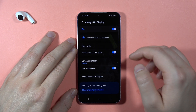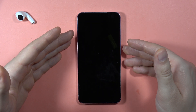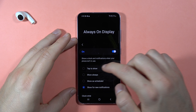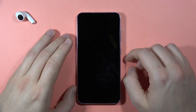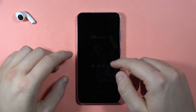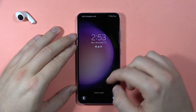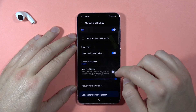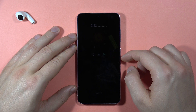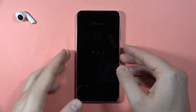You can also set the auto brightness if you want. When you lock the screen, the Always On Display will appear. It may not be very visible at first, so just adjust the brightness like this.